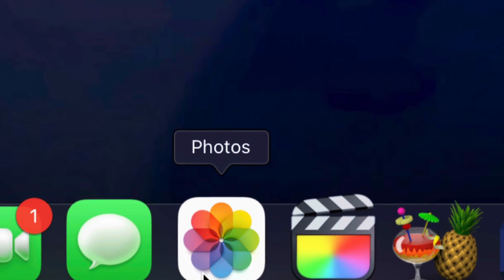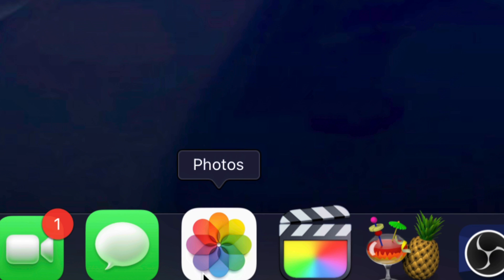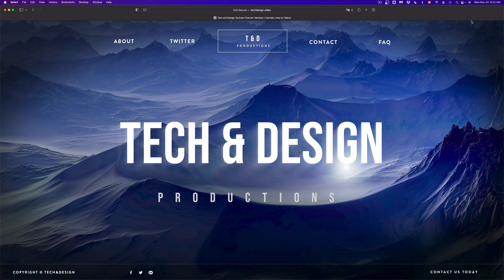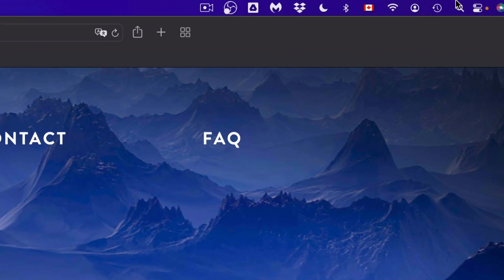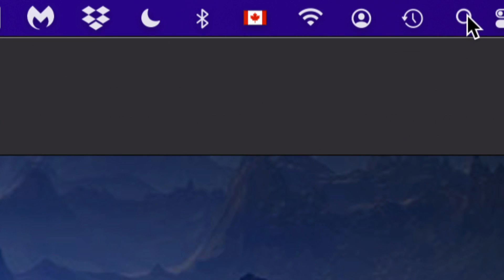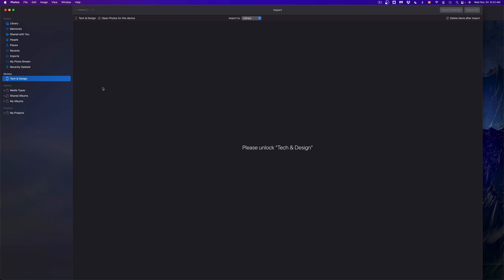Now if you don't see it right here on your navigation thing, on the top right-hand side of your screen you're gonna see this - this is your Spotlight search. Just type in Photos.